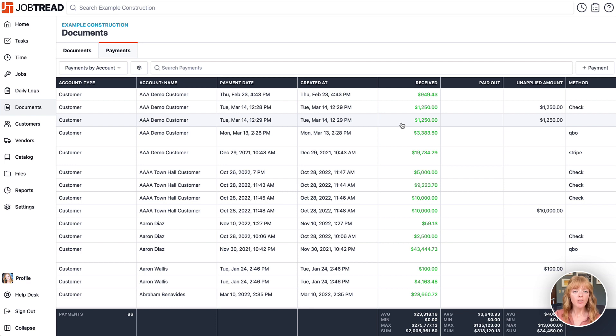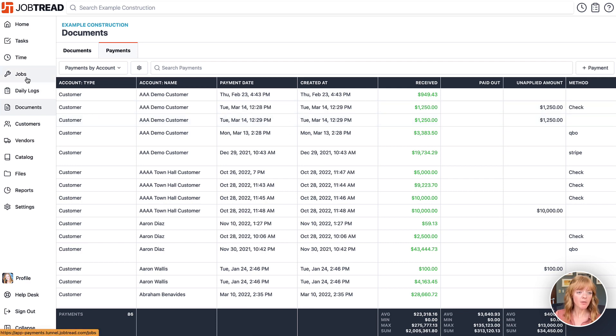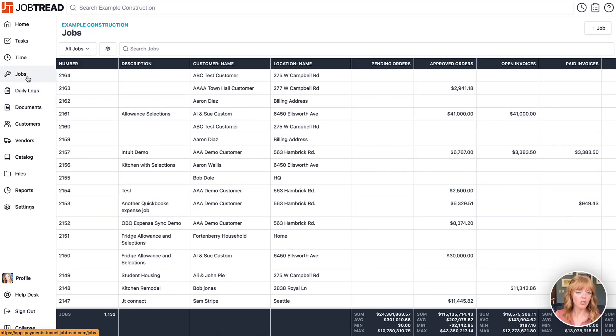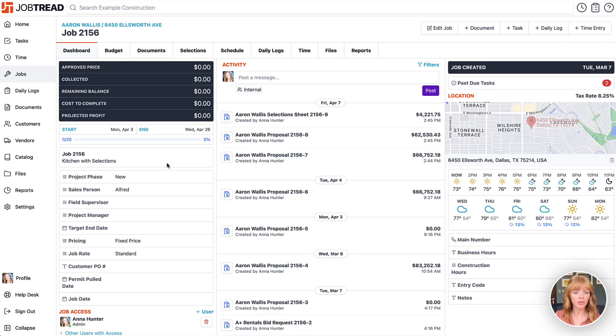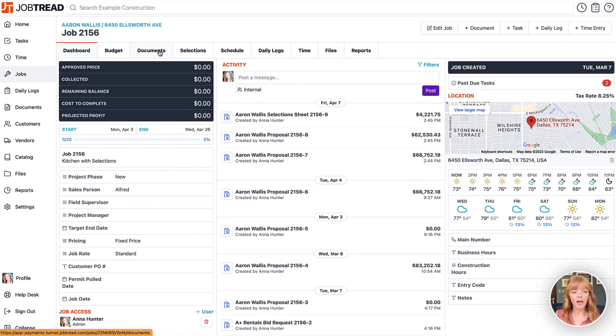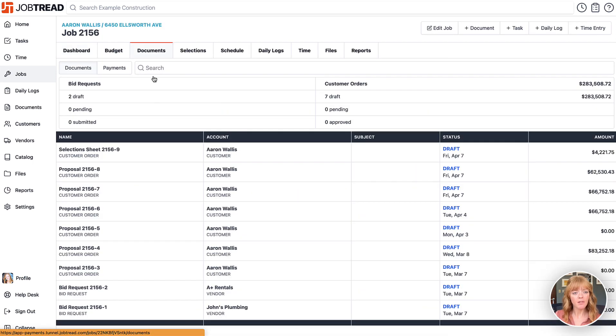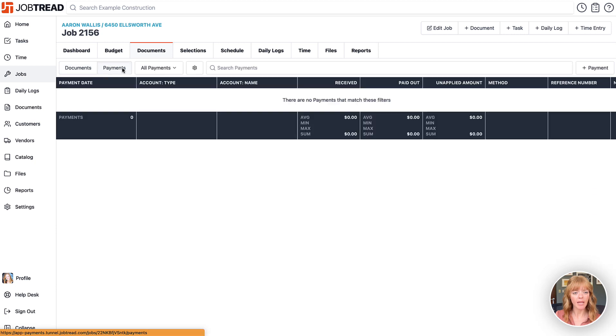You can view this payments dashboard in your job, so if you click on jobs, choose that particular job, and then go to the documents tab, you'll notice that we have a payments view.